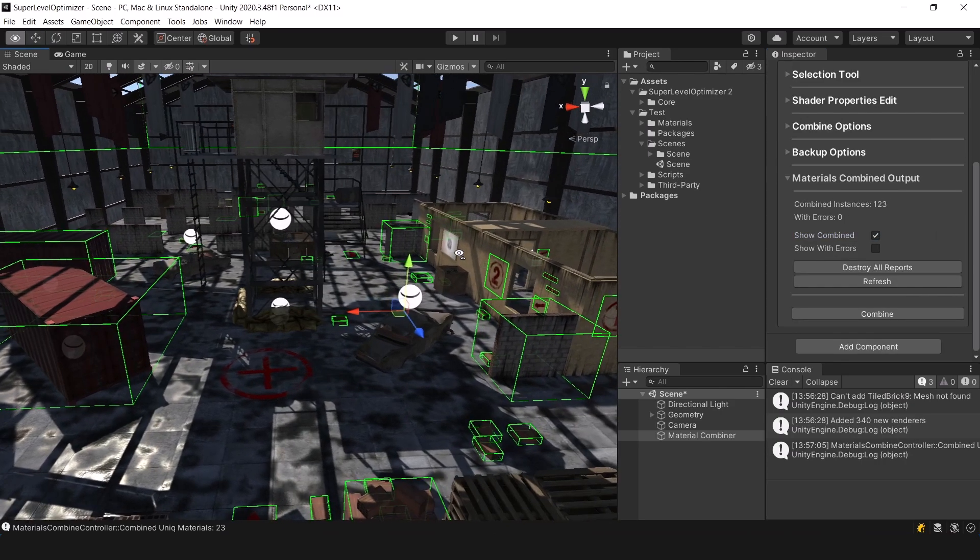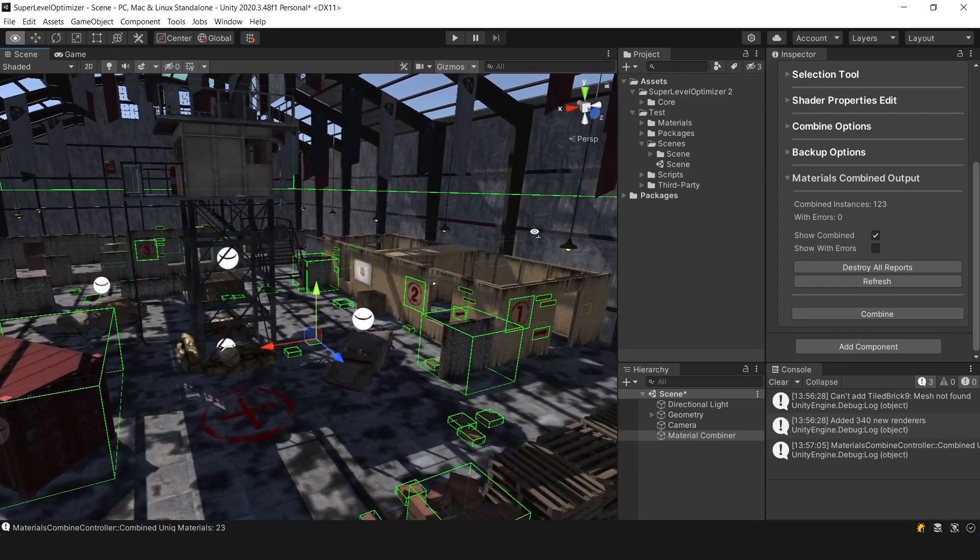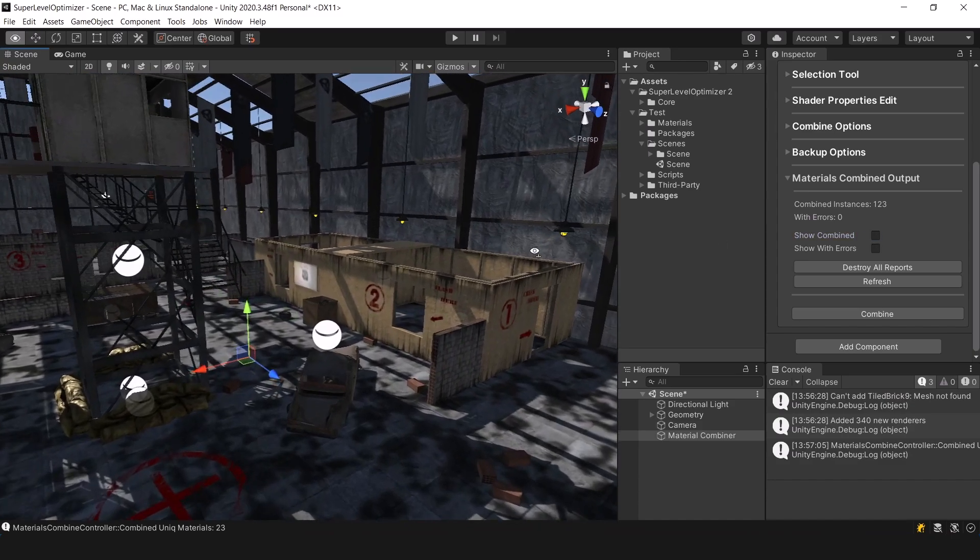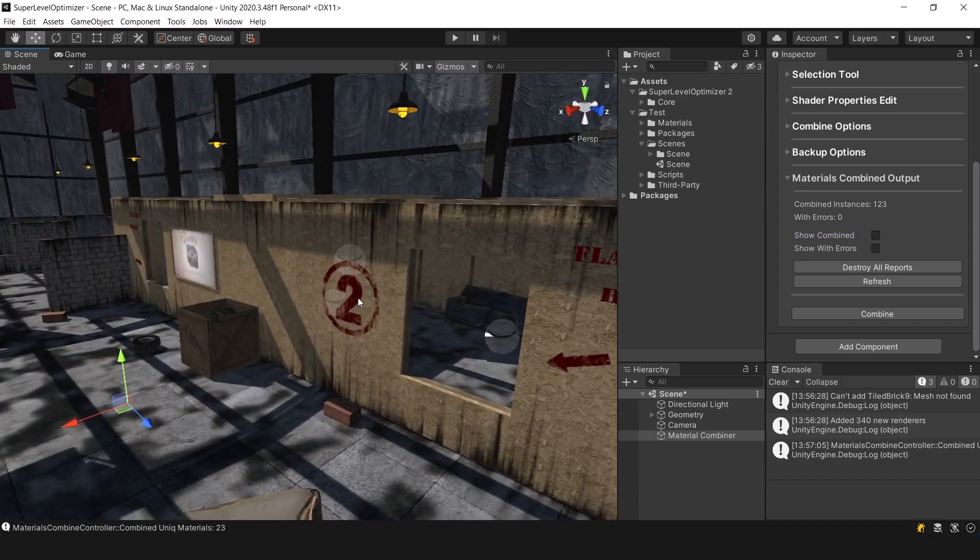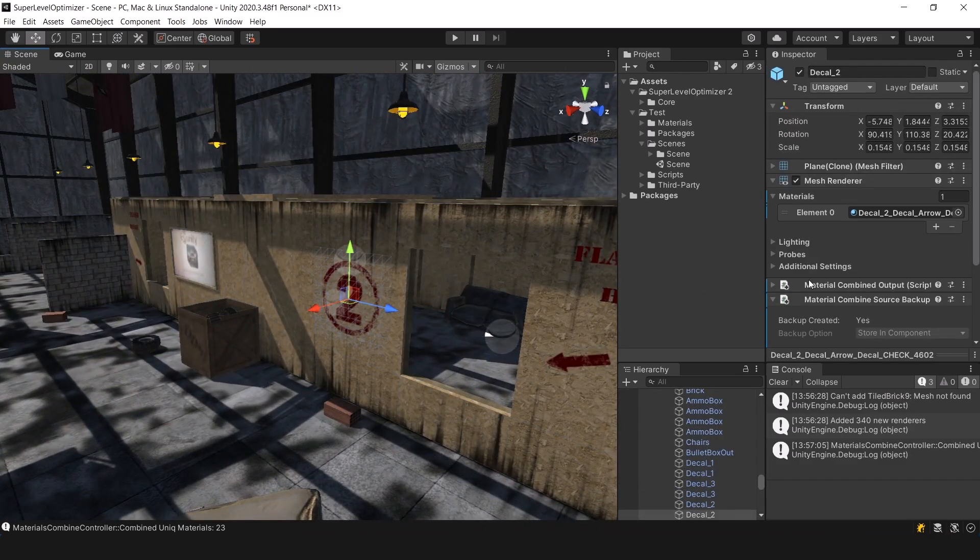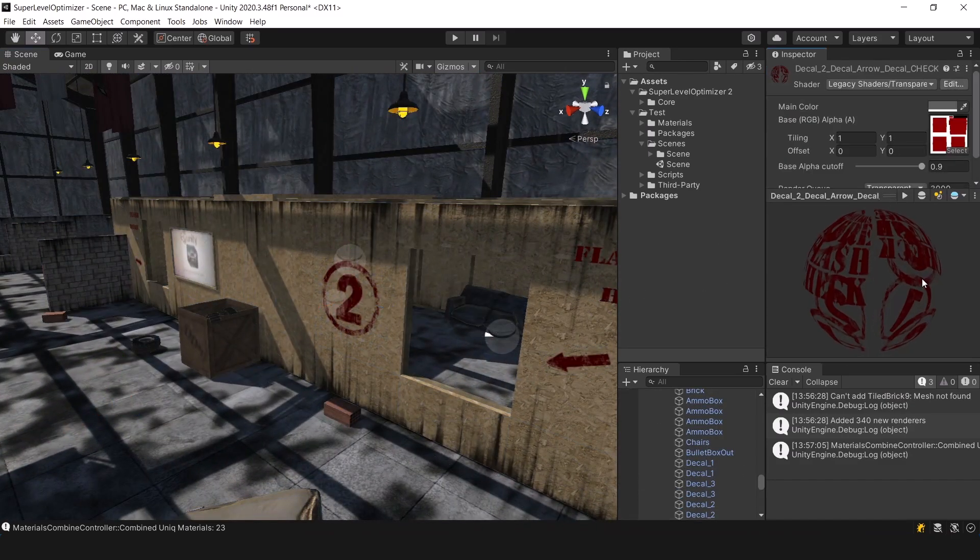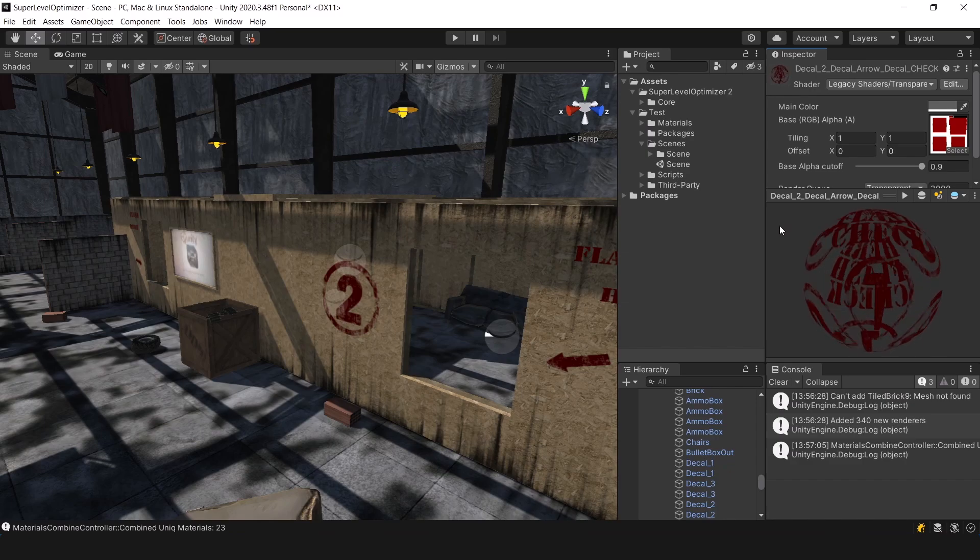As you can see, combined materials will be automatically created for objects where it makes sense. This is especially noticeable on decals and flags.